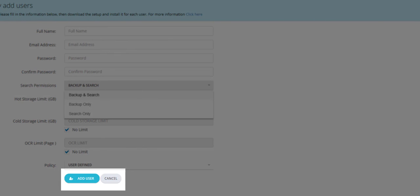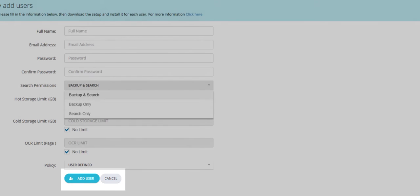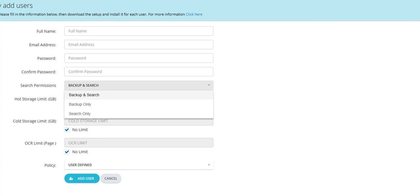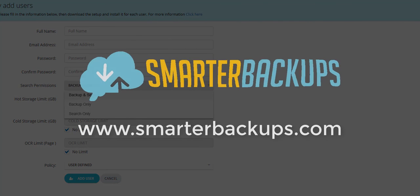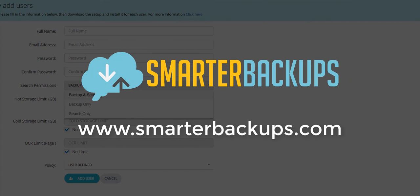For more information on the Smarter Backups Add User features, visit the Smarter Backups website at SmarterBackups.com and choose the Support option.